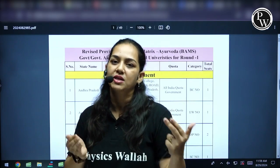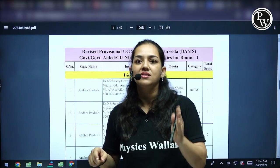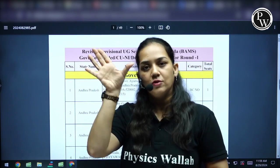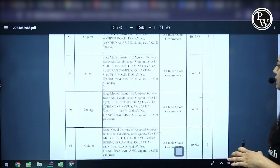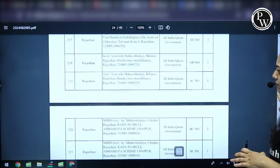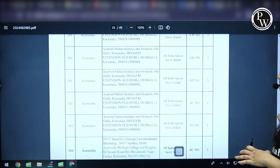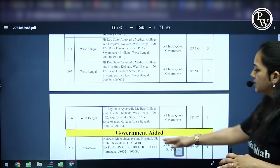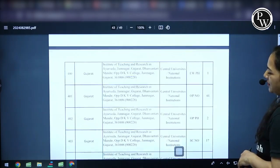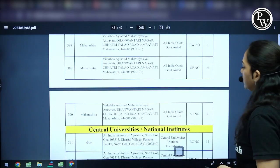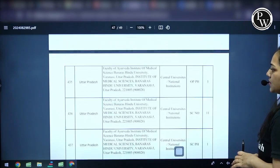If you are a candidate looking for a seat for BHMS, accordingly click on that particular link. Alphabet-wise, the states are arranged and under each state whichever college is listed has also been mentioned. First you have government colleges and then you have government aided colleges. Towards 96 you have government aided, and then almost towards the end you have central universities or national institutes, and last but not the least you have deemed universities.